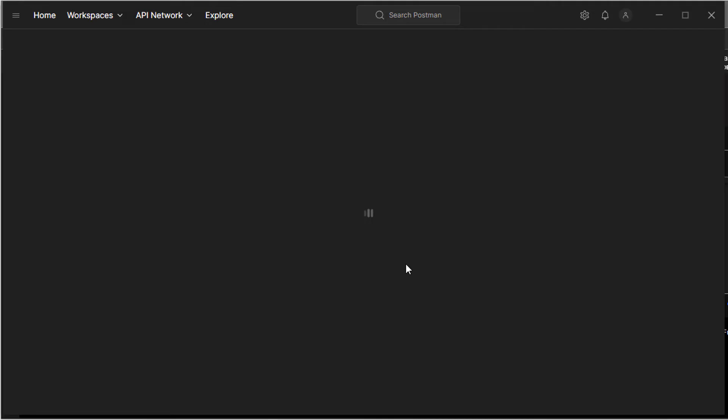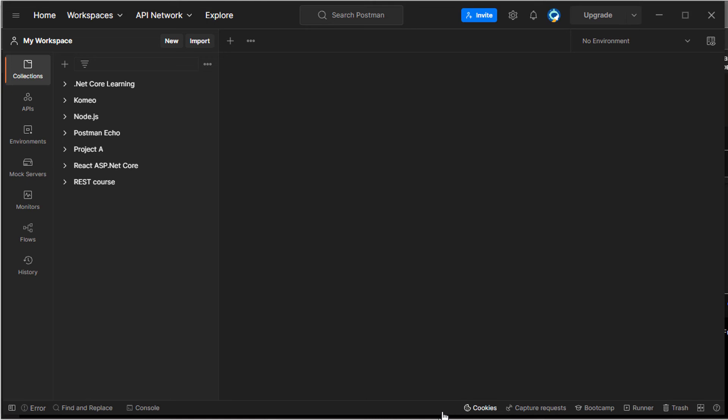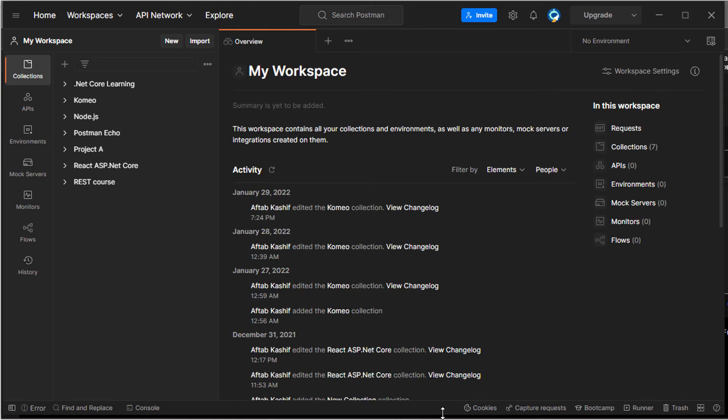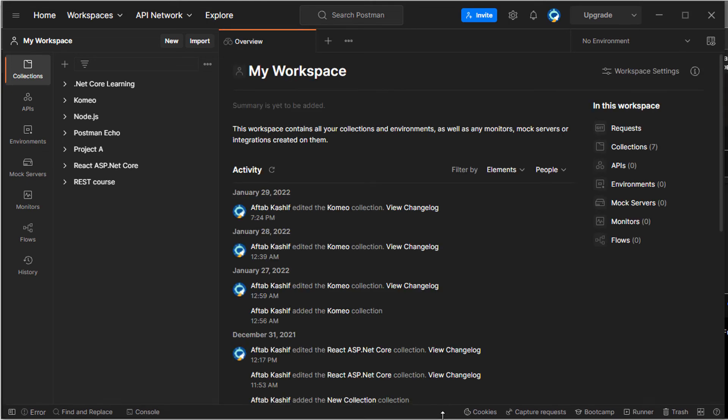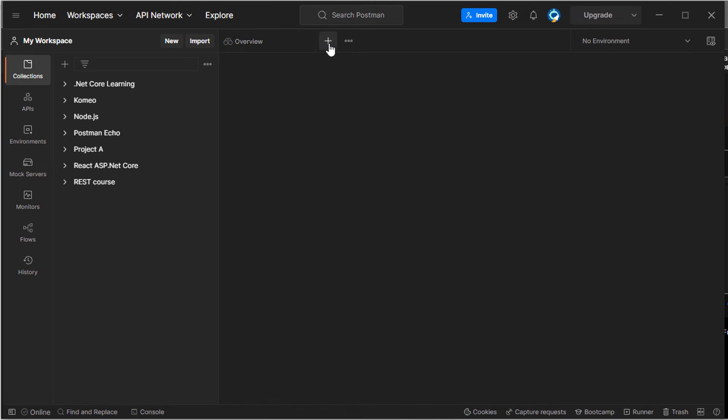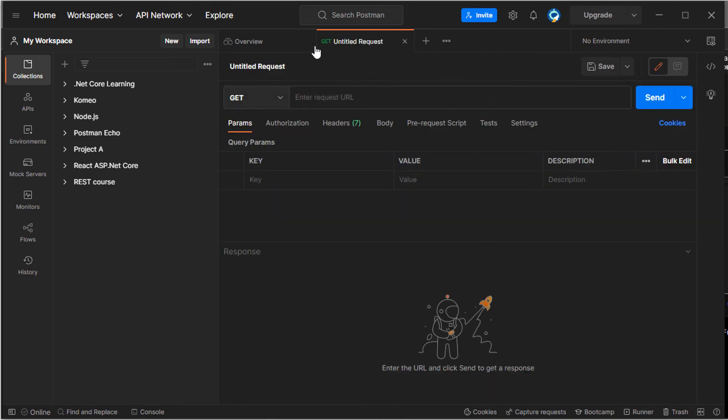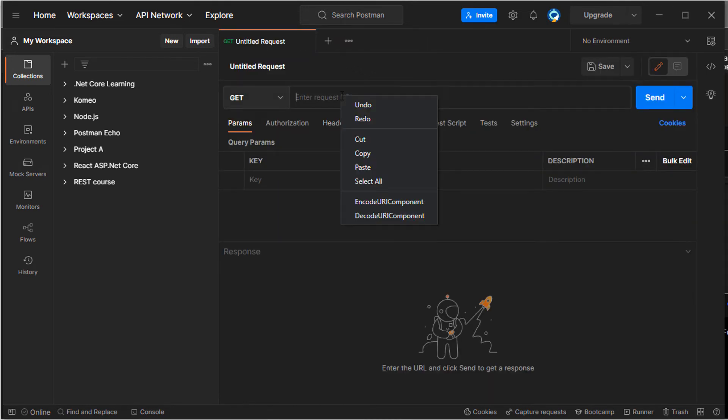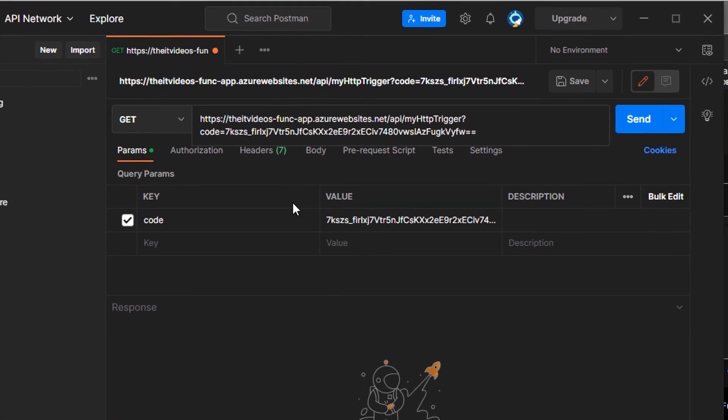Let's wait for the Postman to load. All right. I'm going to click on the new tab.